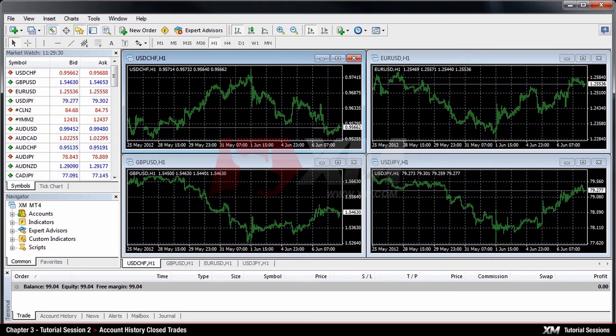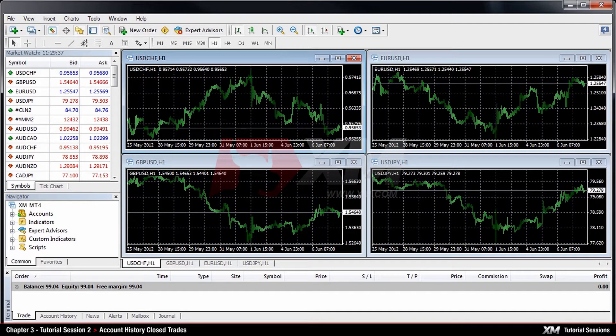Chapter 3: Account History — Closed Trades. In this tutorial, we will explain the second step for managing your trades, as well as how to monitor closed trades.